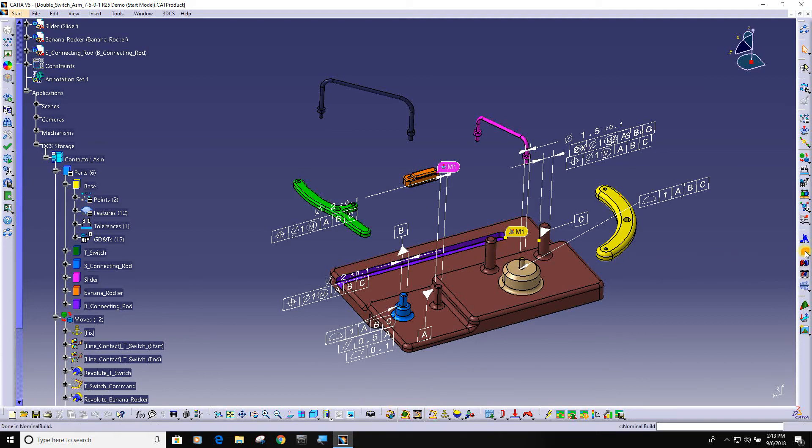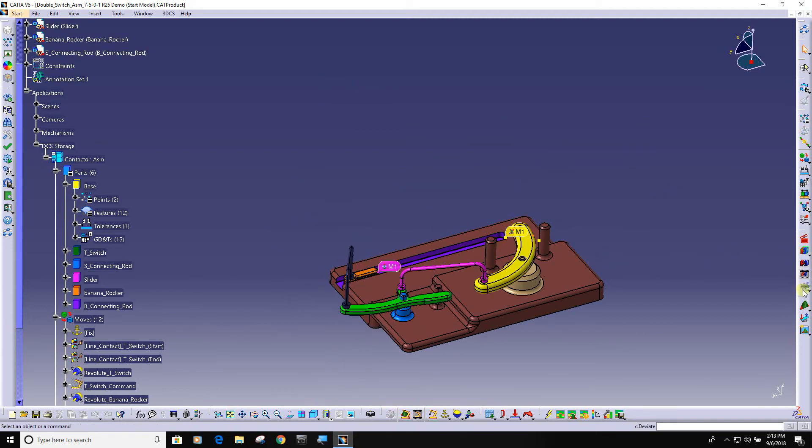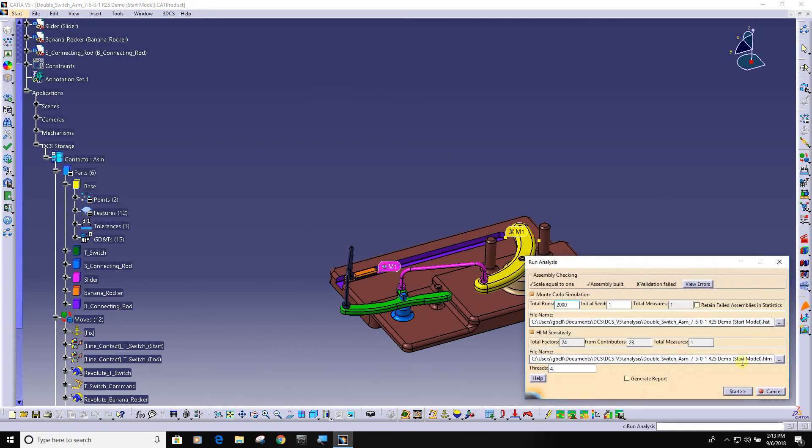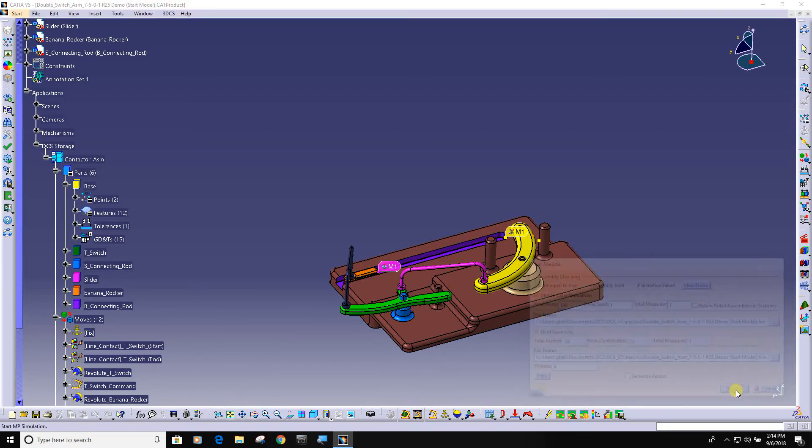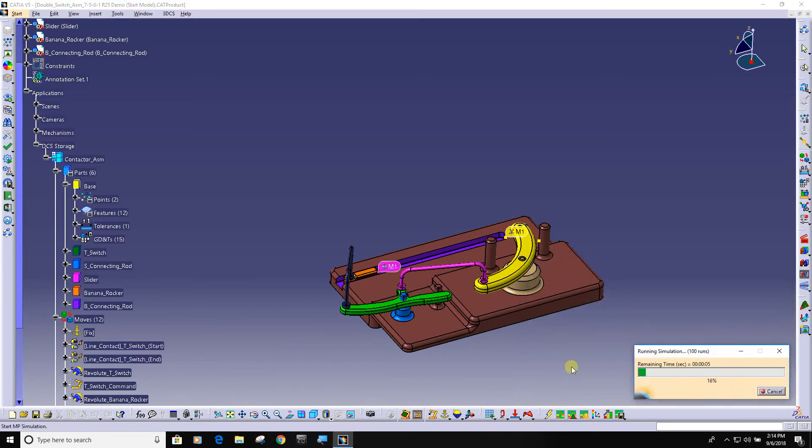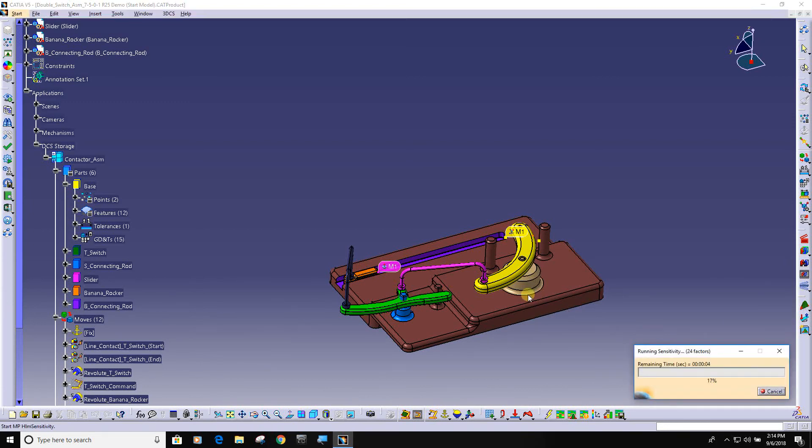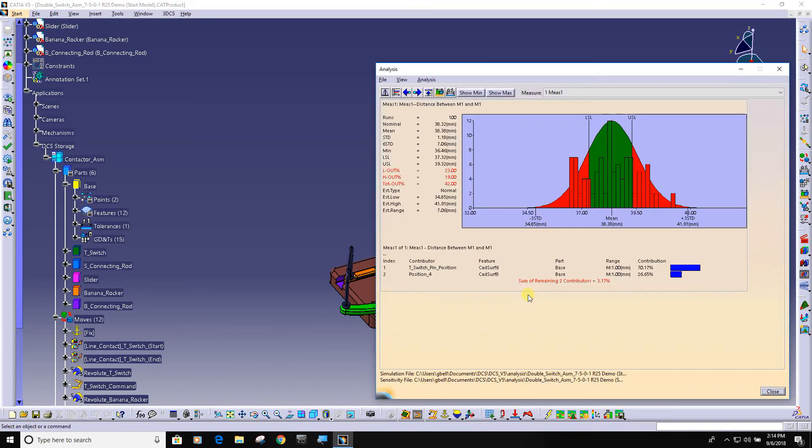So now I can build the model and run an analysis. At this point, just for time saving purposes, I will build 100 double switch assemblies. Here's my measurement and you can see the results that you get here.